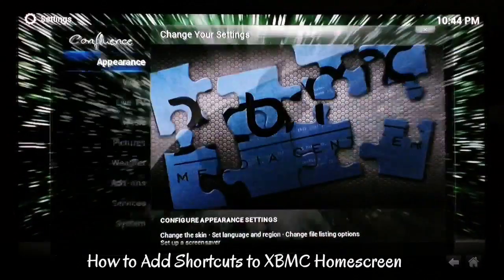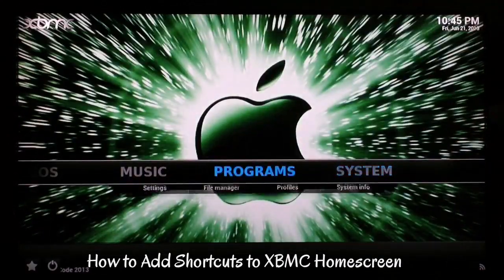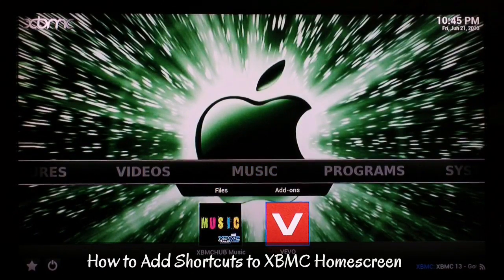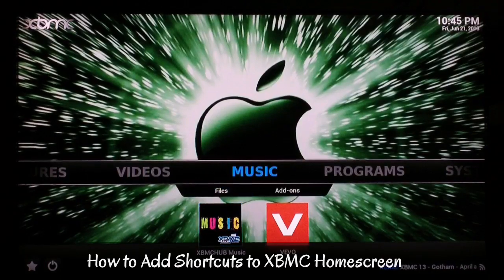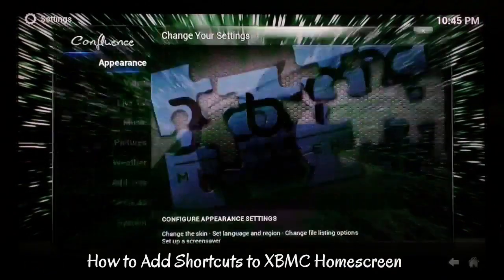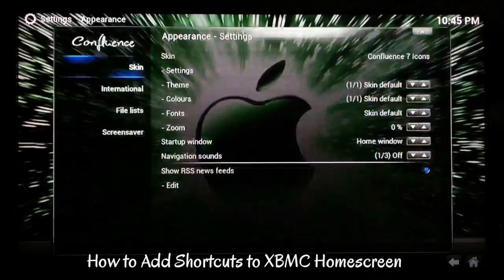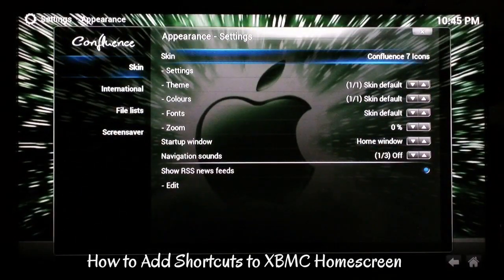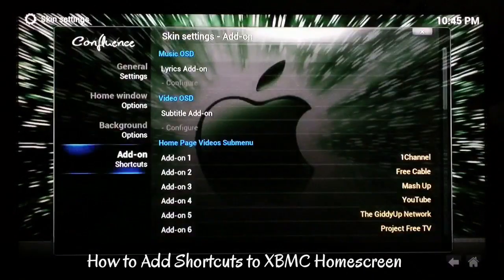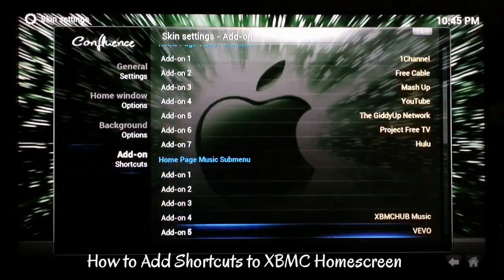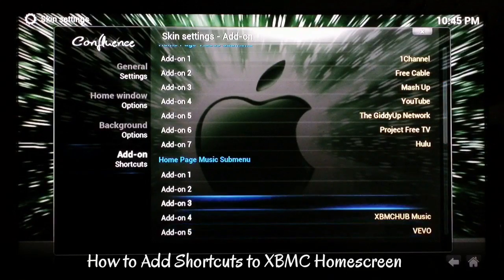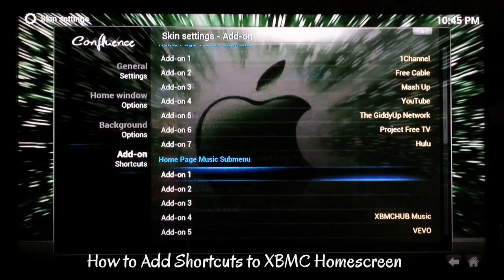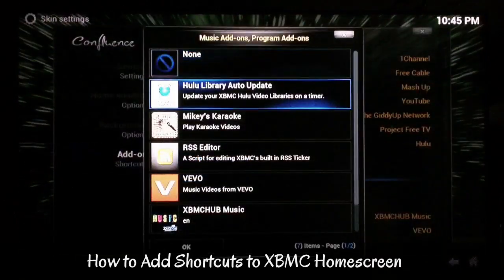I'll go back and show you it's just as simple as that. You go to the Programs Add-on section — or it was our Music section — there you go, there's Vevo. And it's that easy. Just go back to System Settings, Appearance, Skin, move over to the right, go down to Settings, then go over again and find which one you want to select.